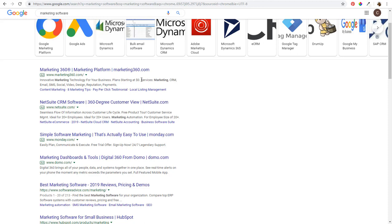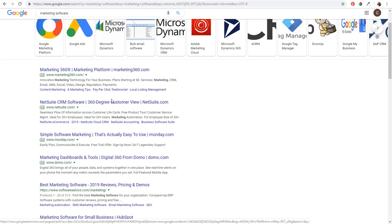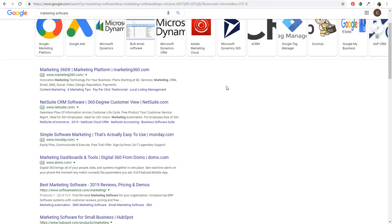They selected 'Services' as their structured snippet header and then entered all the different services. Then down at the bottom these are sitelink extensions — Local Listing Management, Pay-Per-Click, Testimonial. These generally send traffic to different pages on the website. If someone's searching for Surfside PPC, I can send people to my contact page, my newsletter, or a specific blog post that matches their search. A lot of different options when it comes to ad extensions. The next example down here is NetSuite.